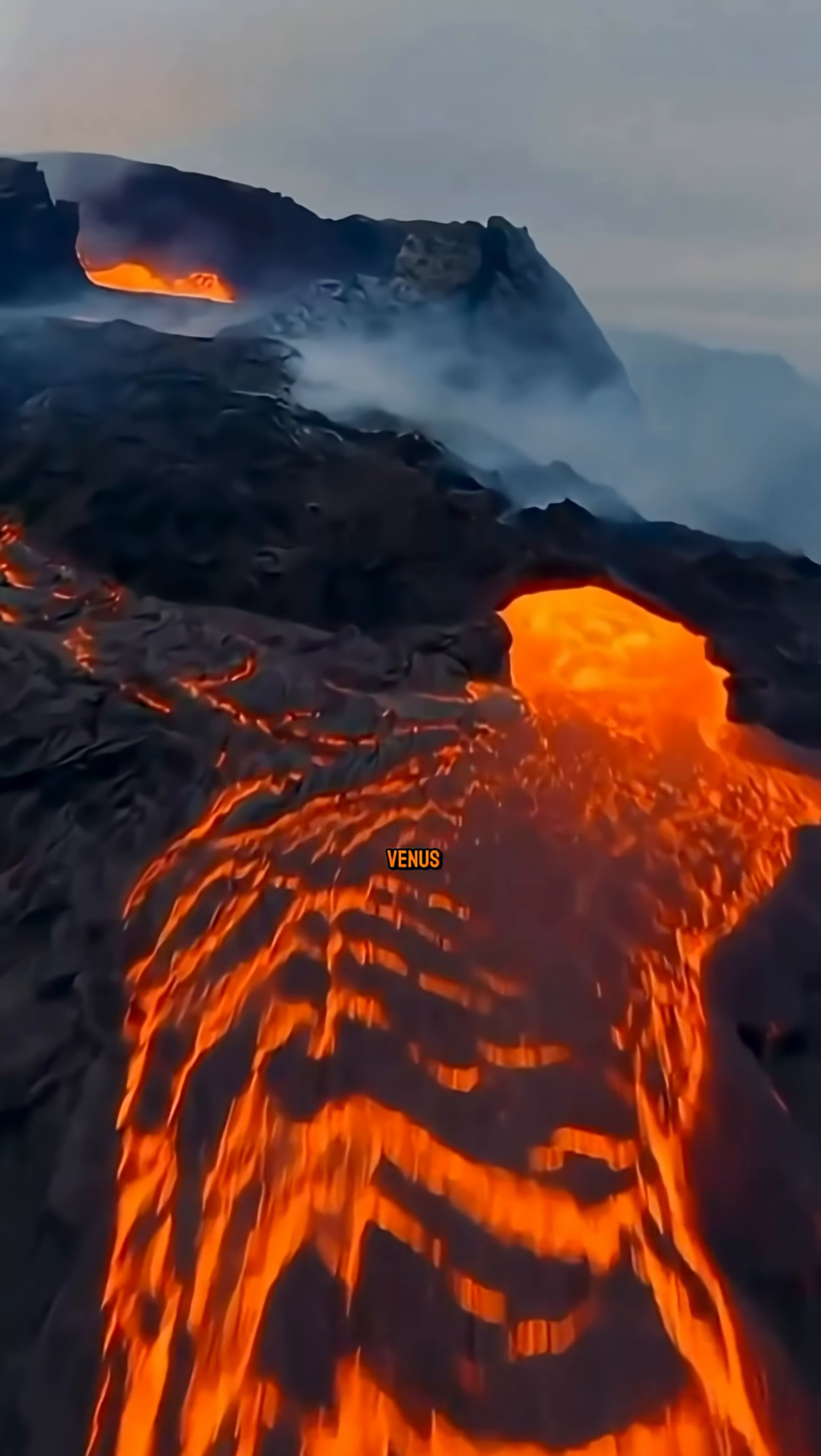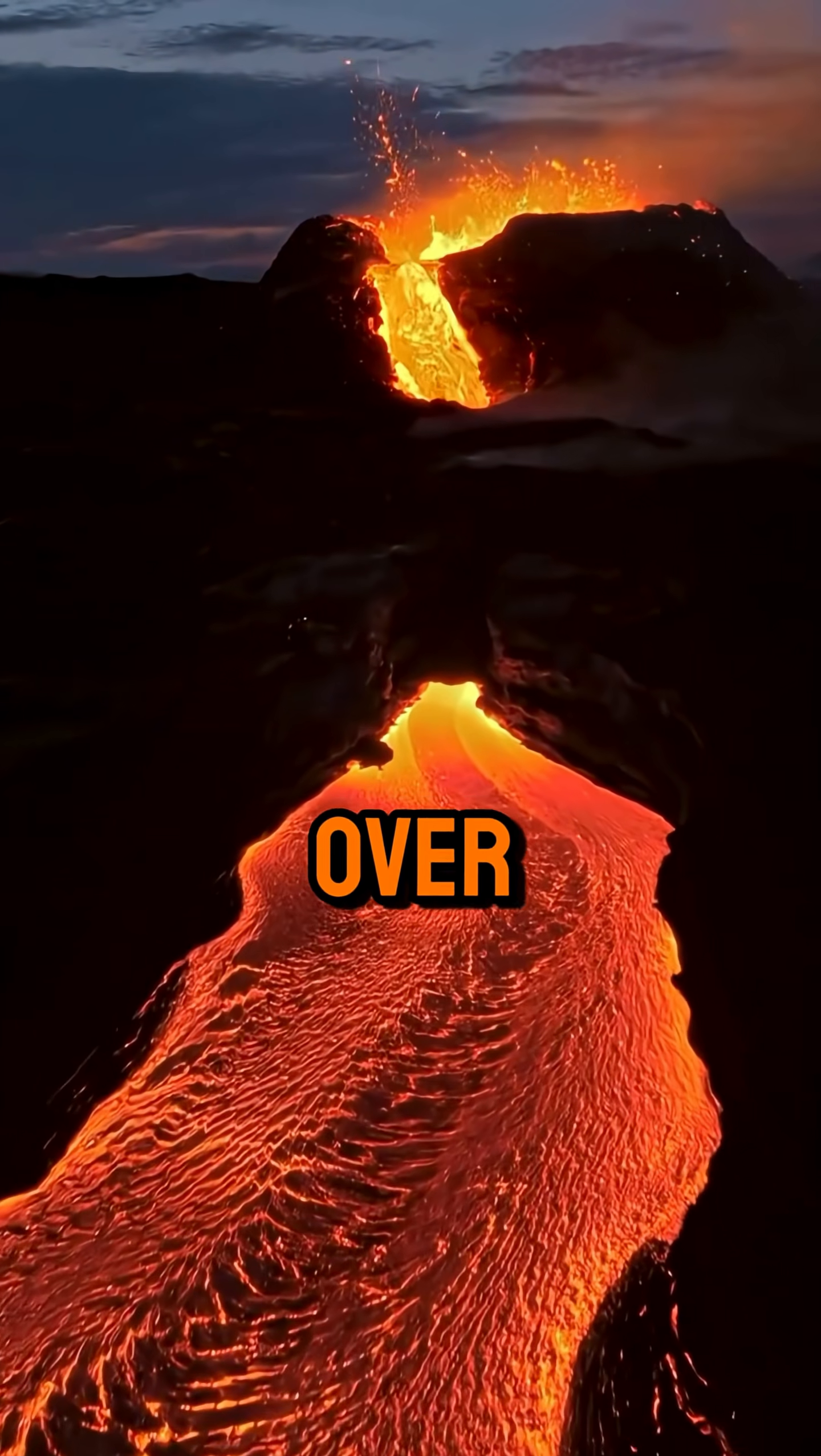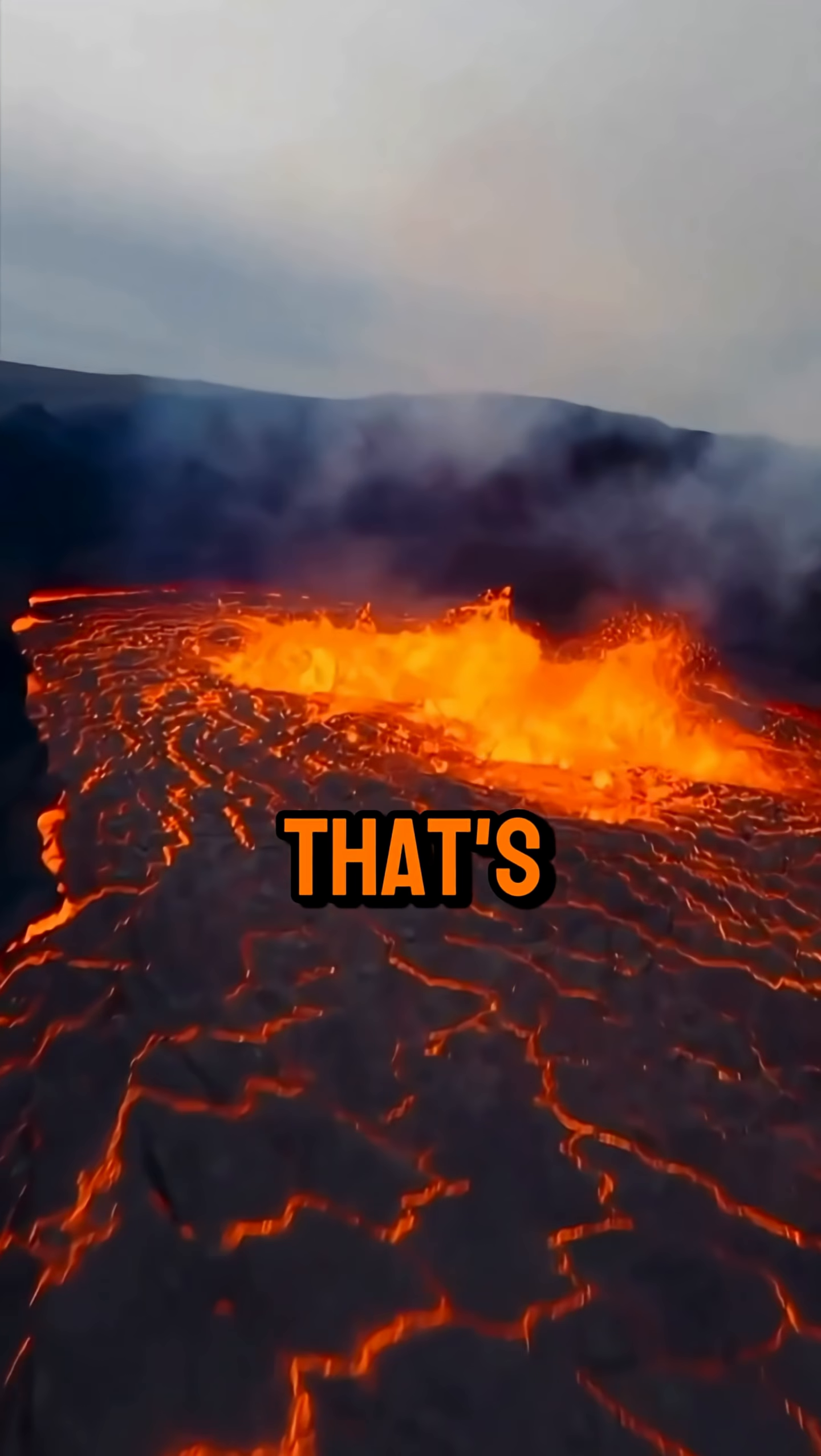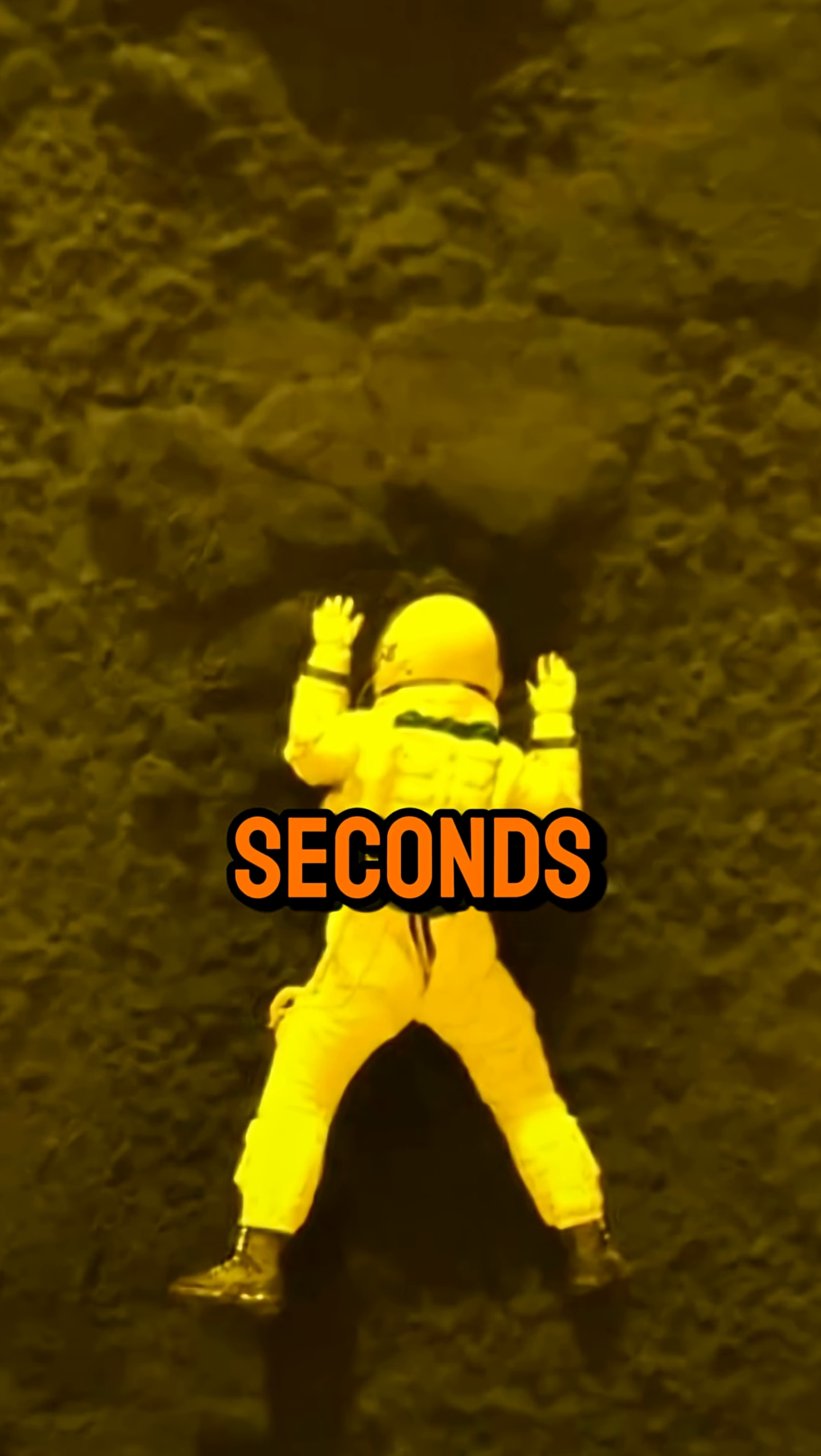Second, Venus is the true hell planet. Its surface is hotter than any other world, over 460 degrees Celsius. That's enough to melt lead like butter. If you ever set foot there, you'd be toast in seconds.